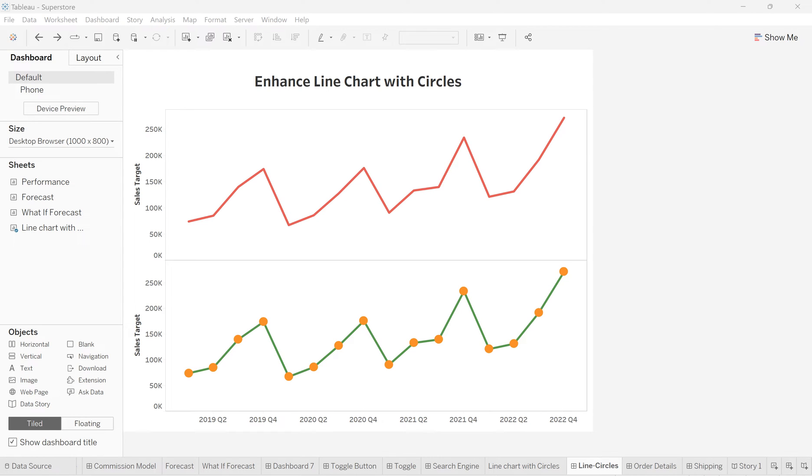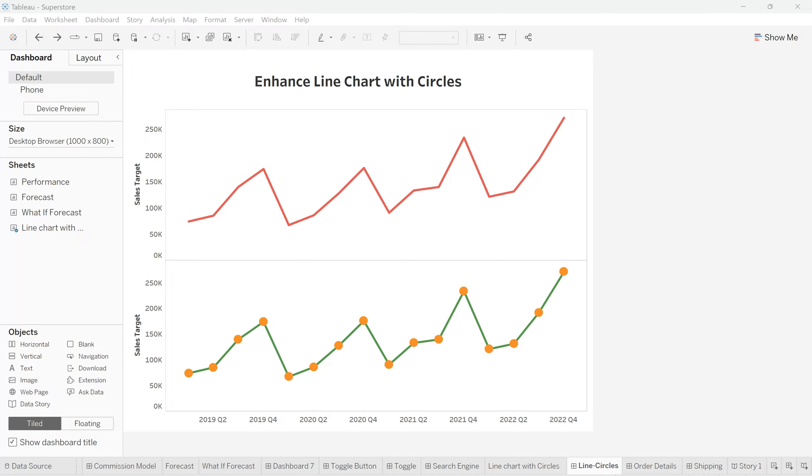Hello friends, welcome to my channel. This is Vroomesha Patel, and today I'm going to show you how to create an enhanced line chart with circles. For this, I have used the sales target data source to create this line chart using sales target with respect to order date.